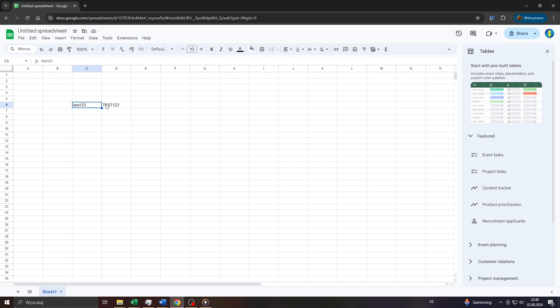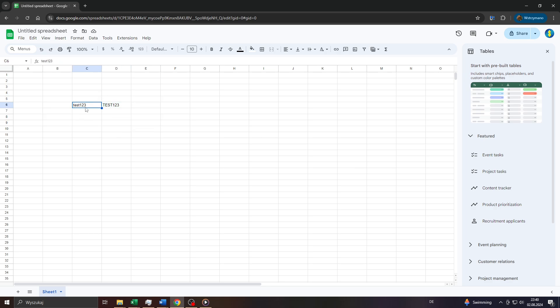Hey guys, what's up? In this tutorial video I will show you a simple trick how you can capitalize letters in Google Sheets using a few clicks. So let's get started.